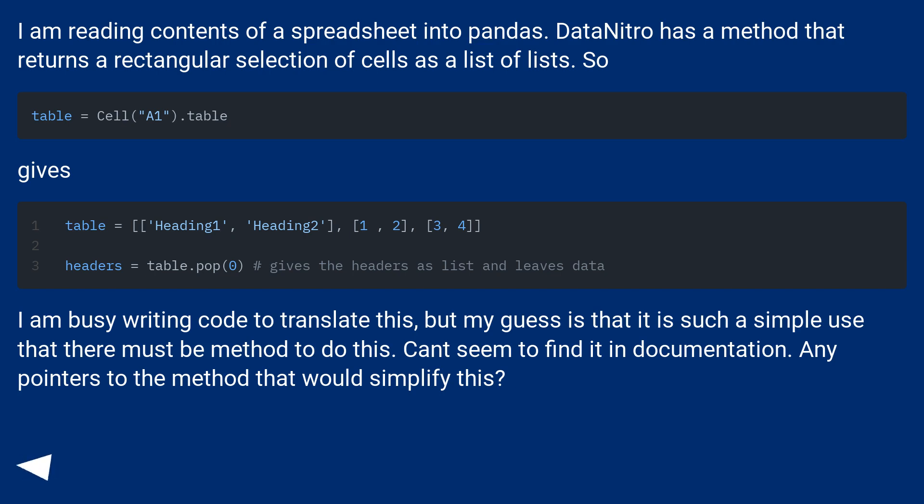I am busy writing code to translate this, but my guess is that it is such a simple use that there must be a method to do this. Can't seem to find it in documentation. Any pointers to the method that would simplify this?